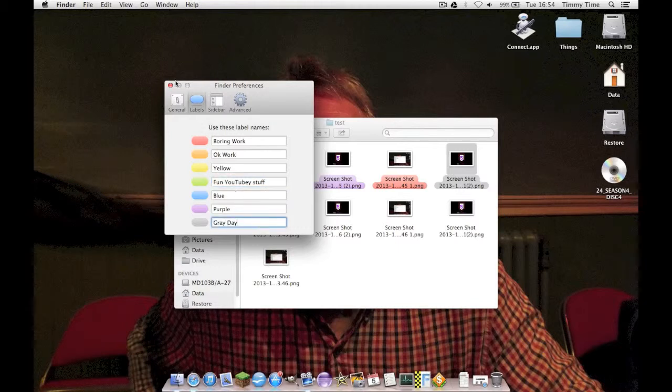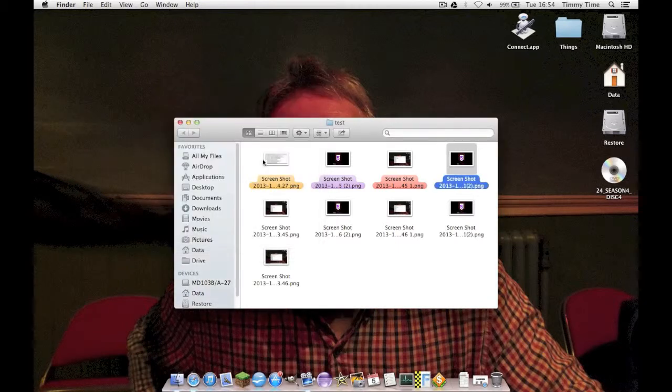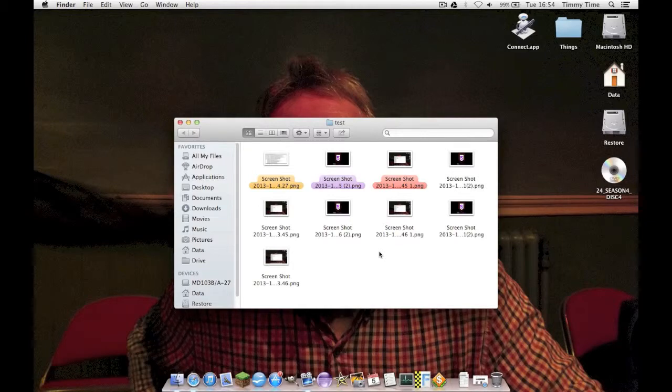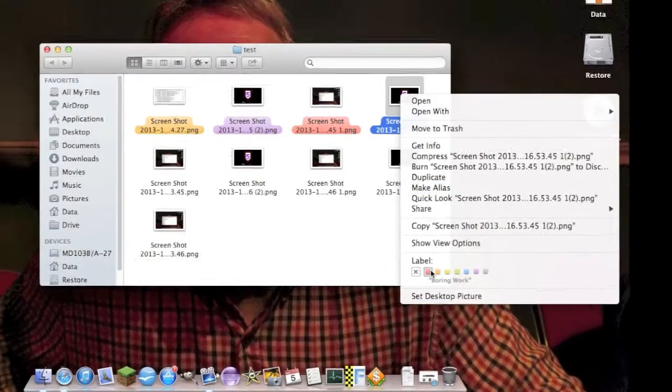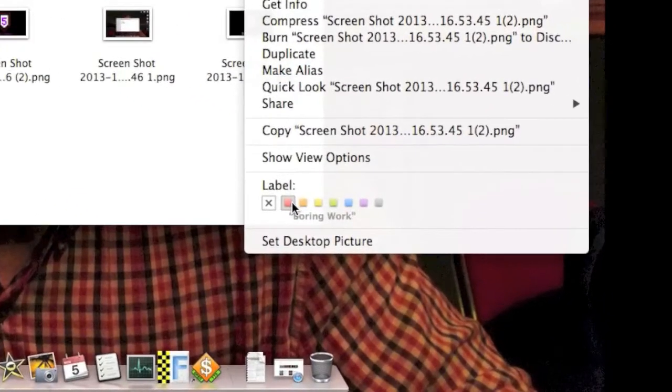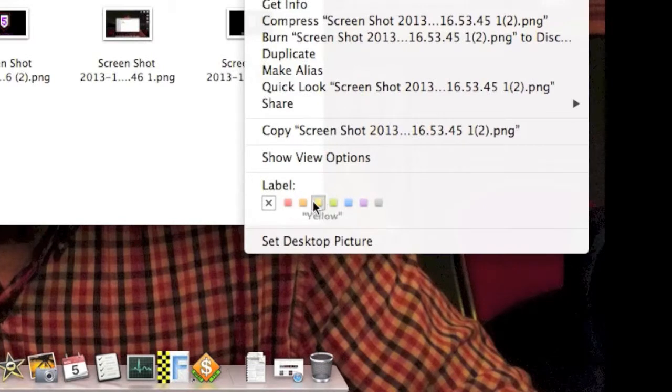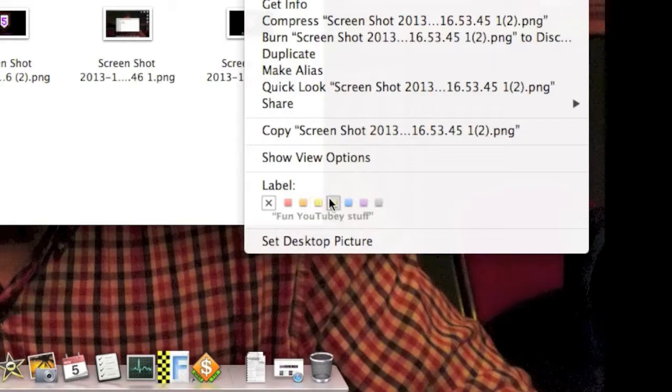There we go. Just close that and it will now take effect. So when you right-click on one of these and hover over them, you see that anything marked red instantly becomes boring work. Anything marked yellow or orange becomes OK work. Green is fun YouTubey stuff, and grey is a grey day.